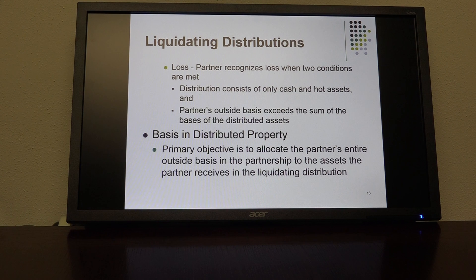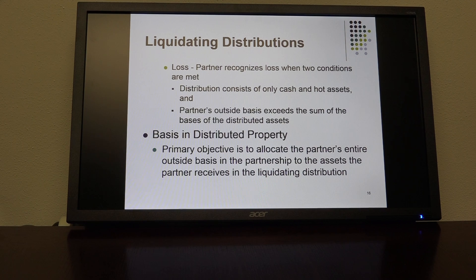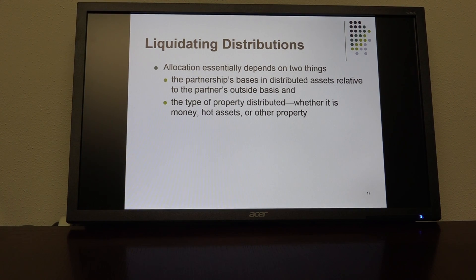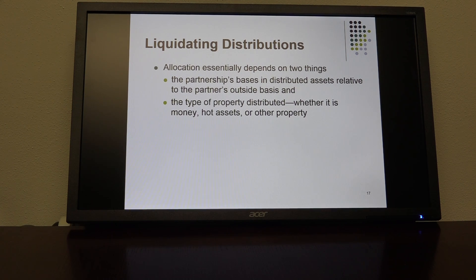Regarding basis in distributed property: the primary objective is to allocate the partner's entire outside basis in the partnership to the assets the partner receives in the liquidating distribution. The allocation essentially depends on two things: the partnership's basis in the distributed assets relative to the partner's outside basis, and the type of property distributed — whether it's money, hot assets, or other types of property other than money and/or hot assets.